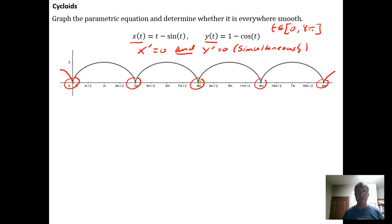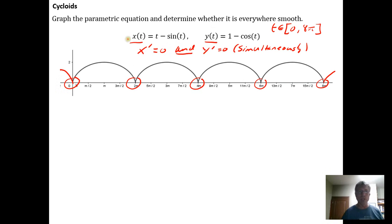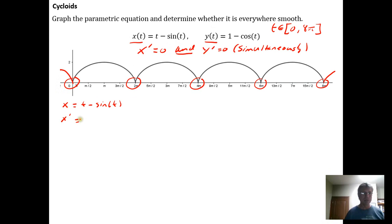To determine where these non-smooth locations occur, we need to take the derivative of x and the derivative of y, determine when those derivatives are equal to 0, and then check if they are simultaneously equal to 0. Starting with x = t − sin(t), we take the derivative to get x' = 1 − cos(t).